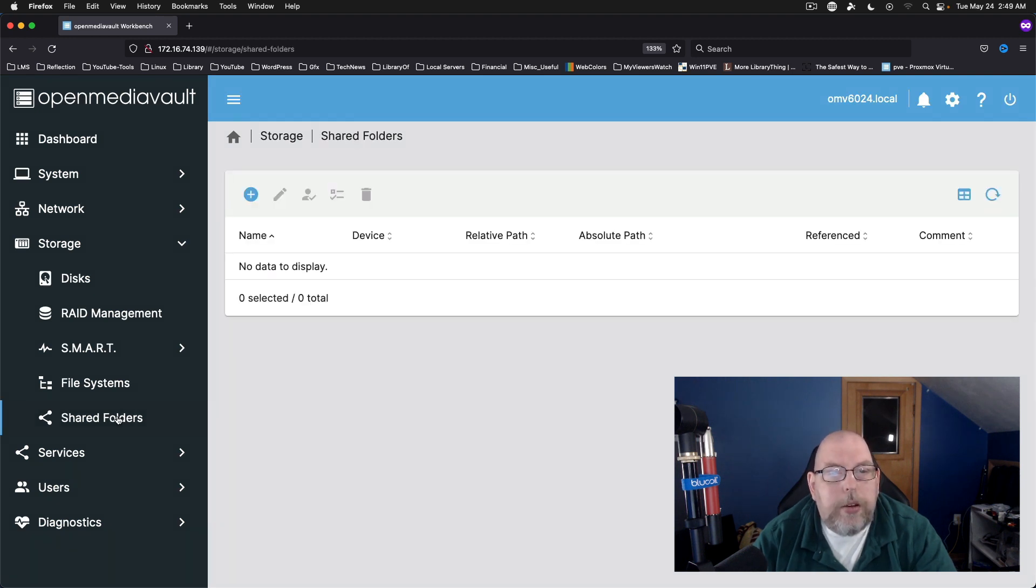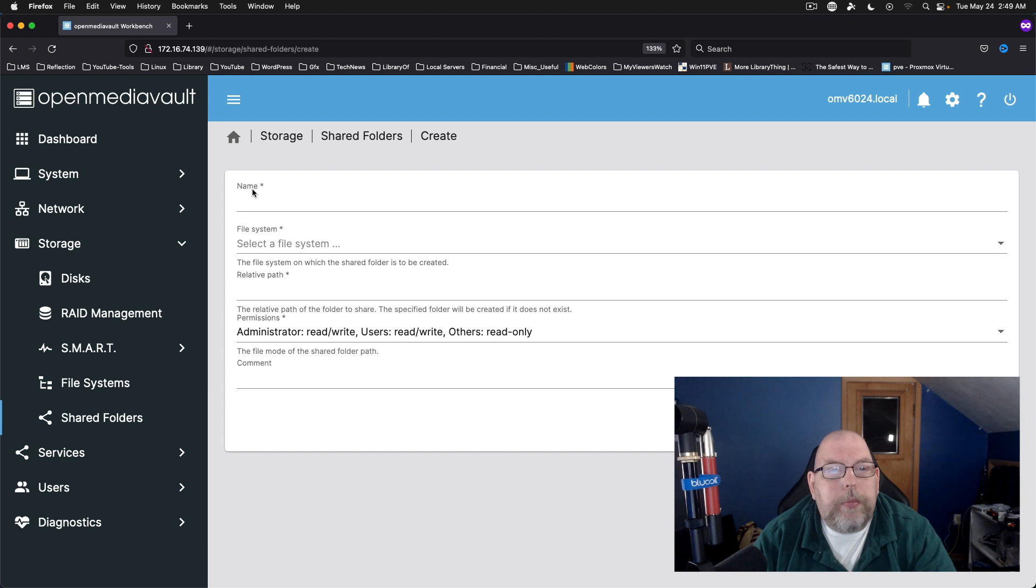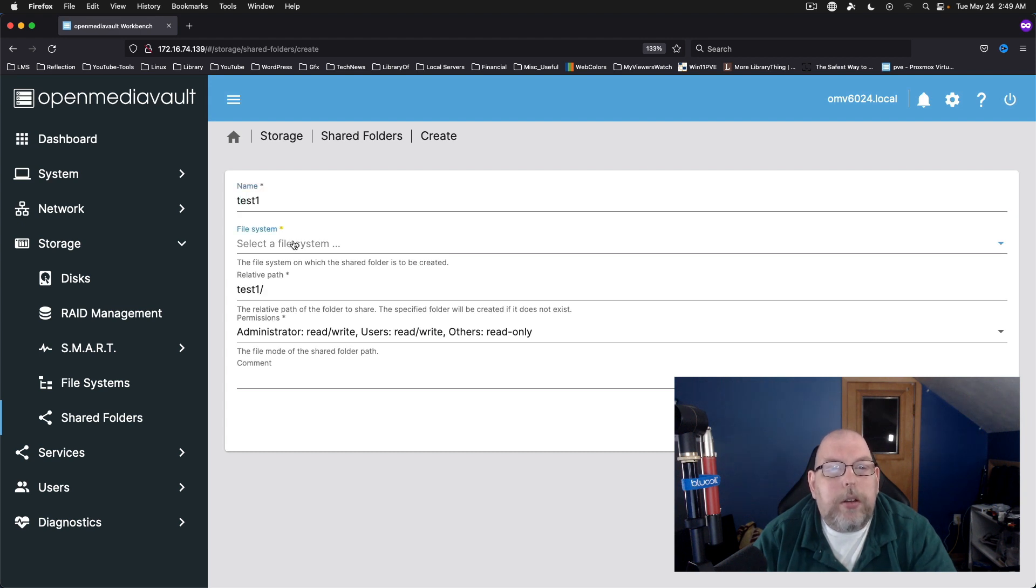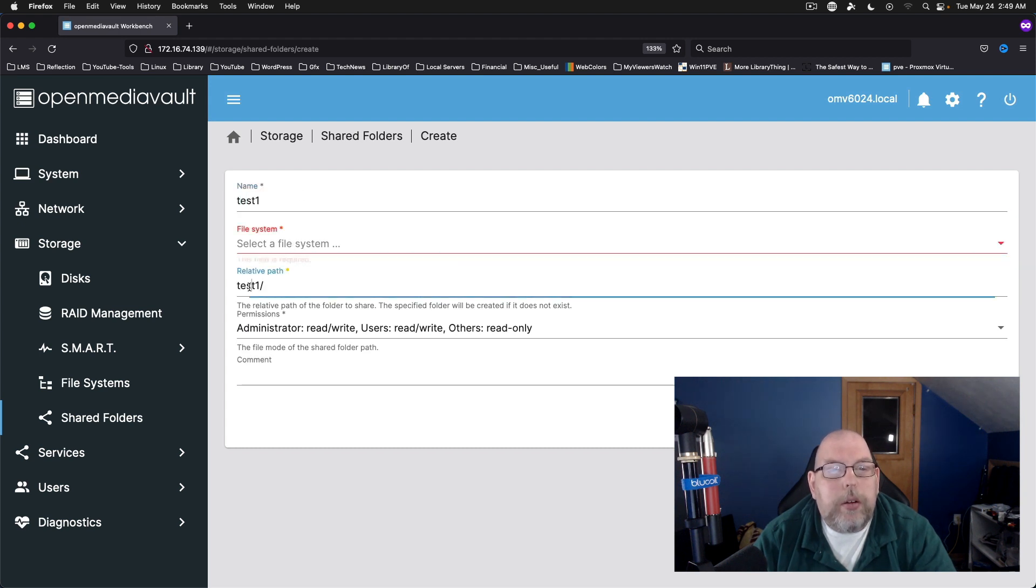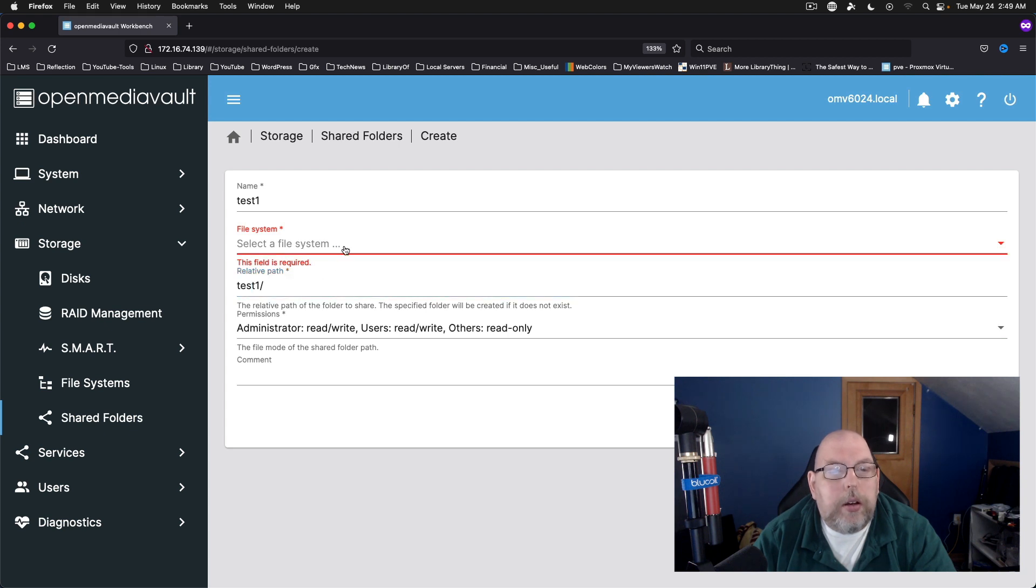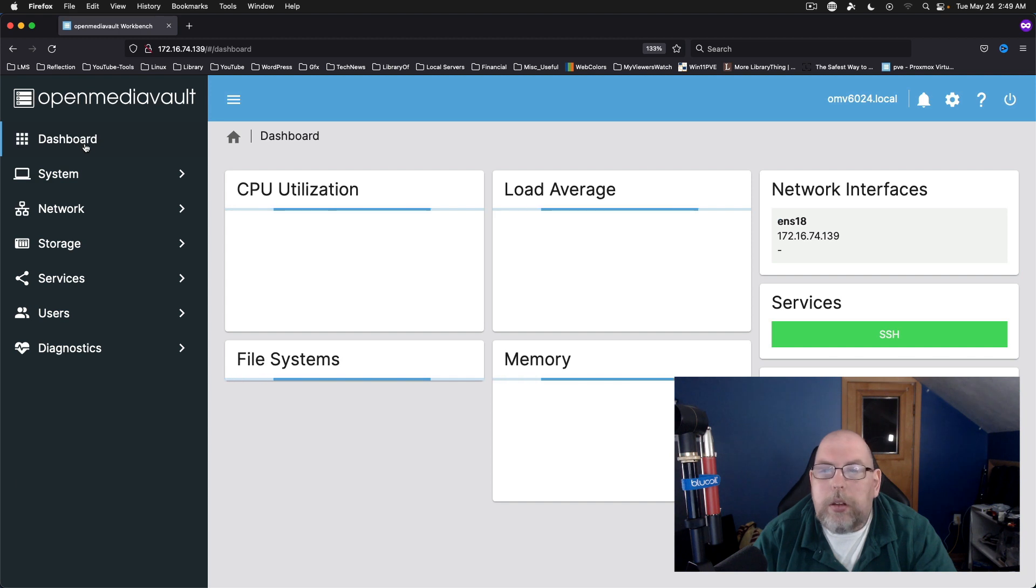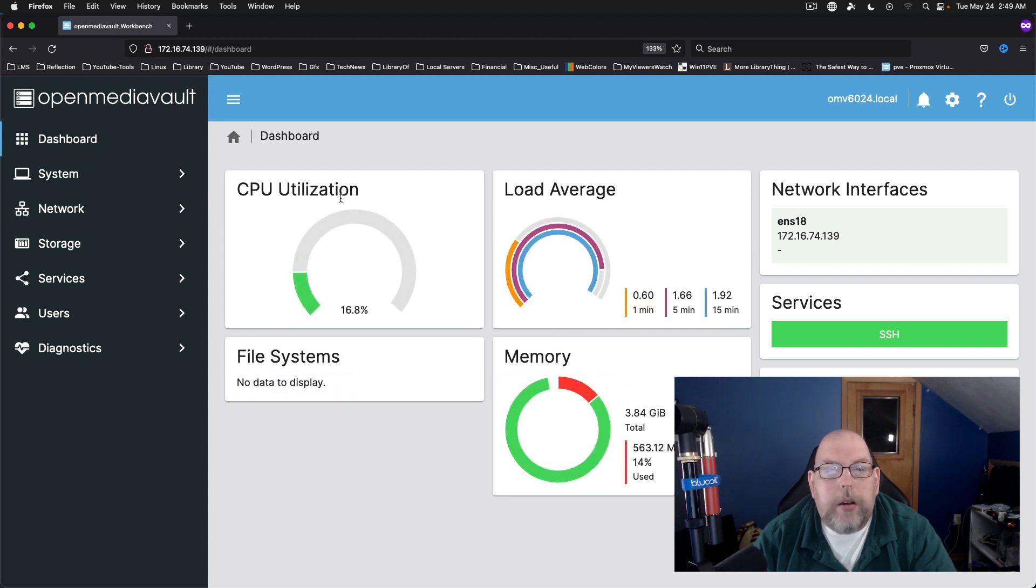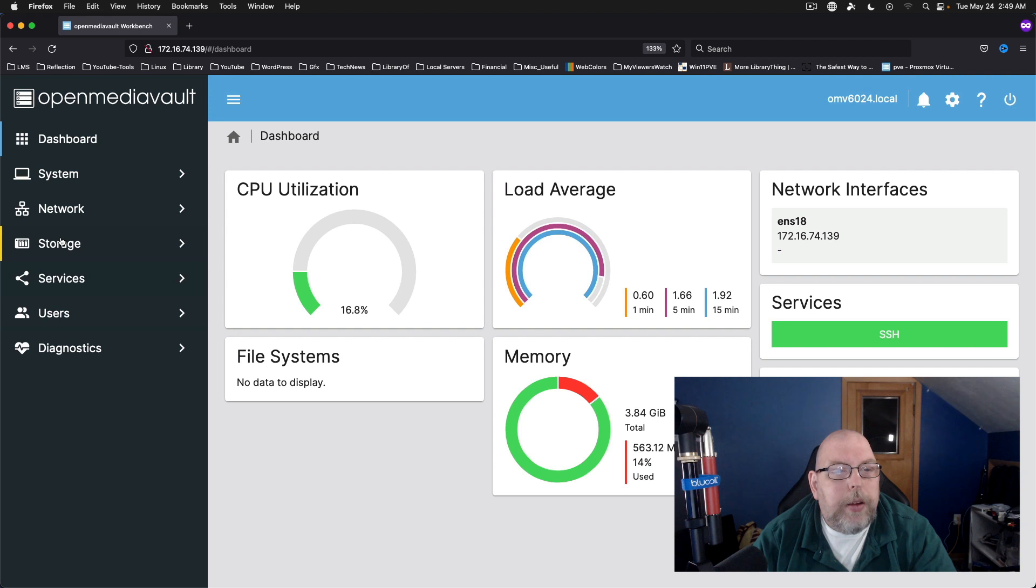So we can do Shared Folders now. Add Shared Folder. Test 1. Select File System. And it's not letting us select that. Come back here. No data to display for file systems.